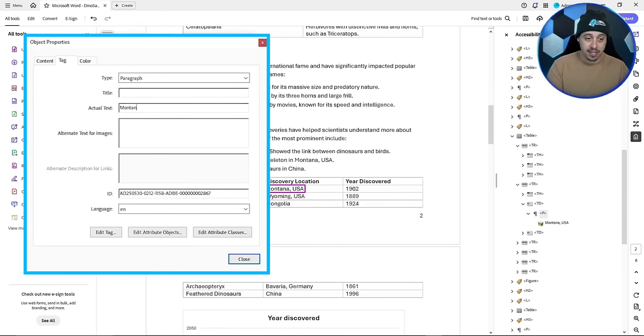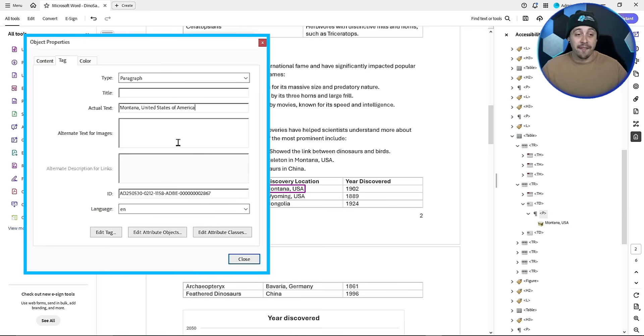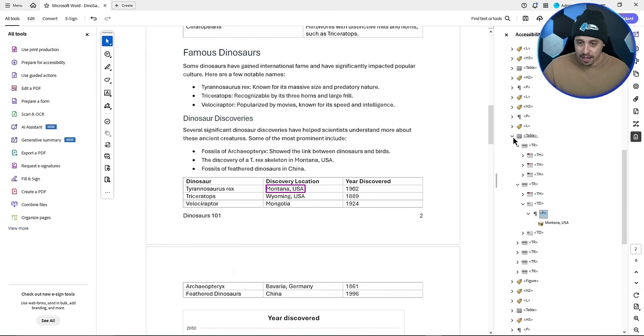So we're going to say Montana comma United States of America. And this is going to force the screen reader to read that correctly. Then we're going to select close.